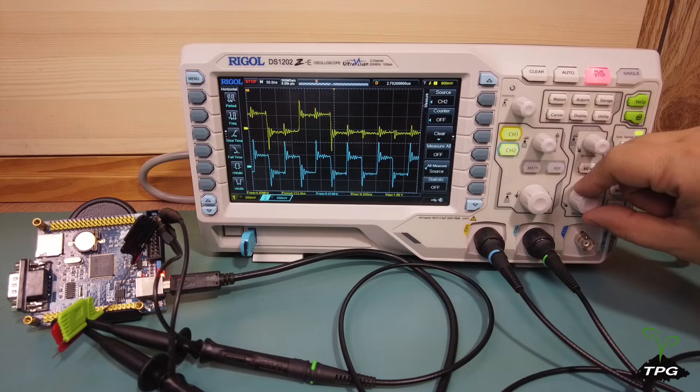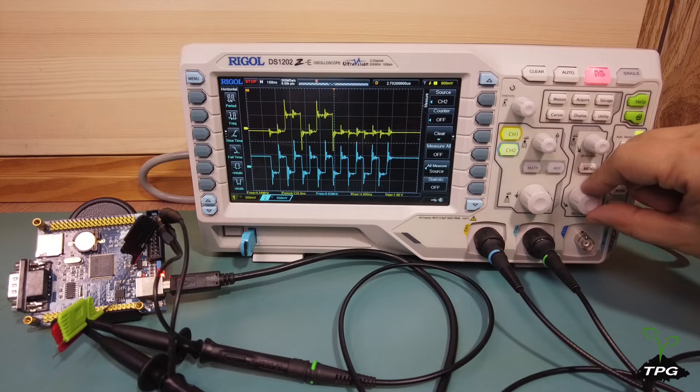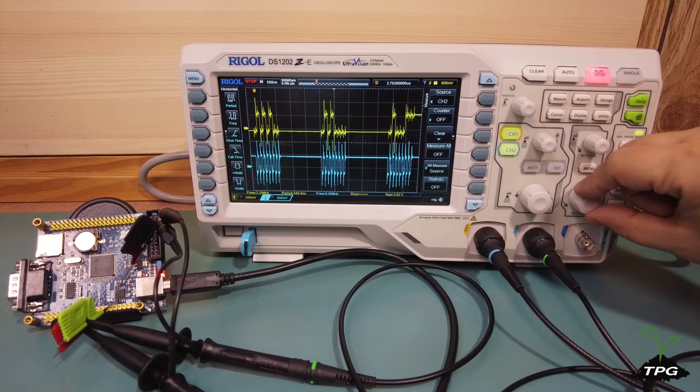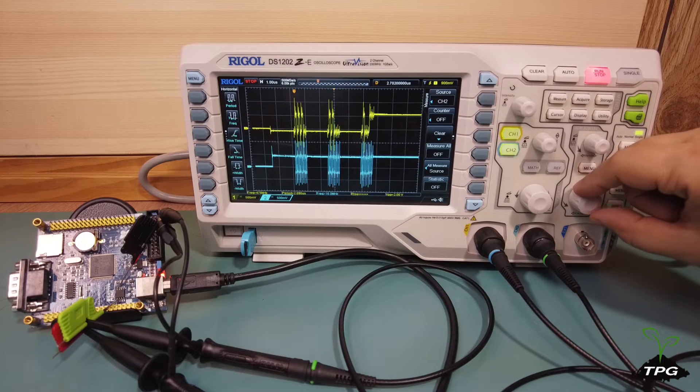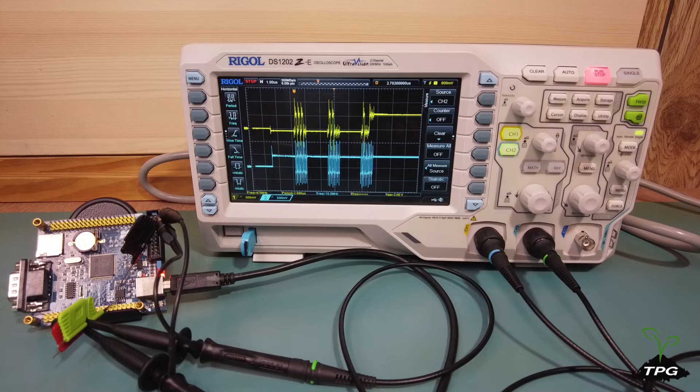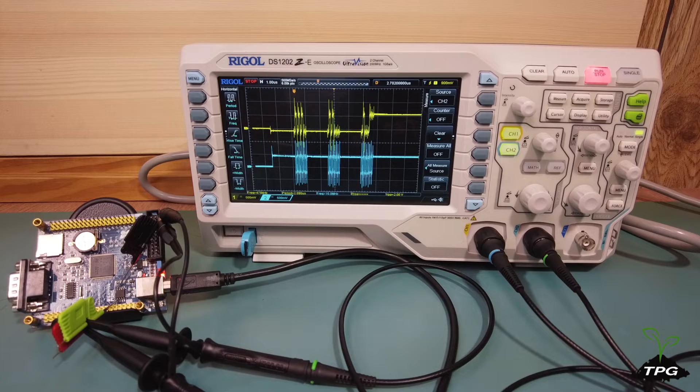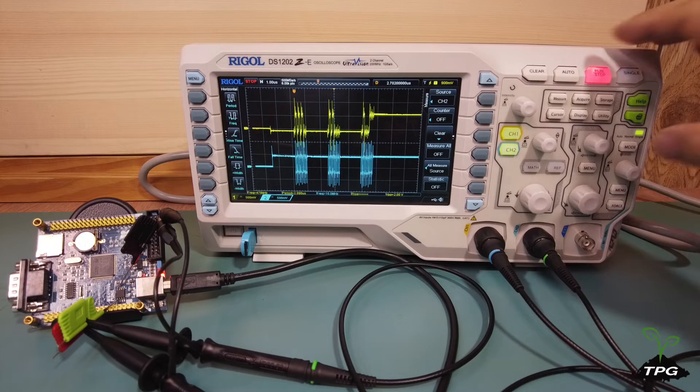When this board is turned on, the microcontroller first initializes the SPI module, then sends out three characters, TPG, through the MOSI data line.